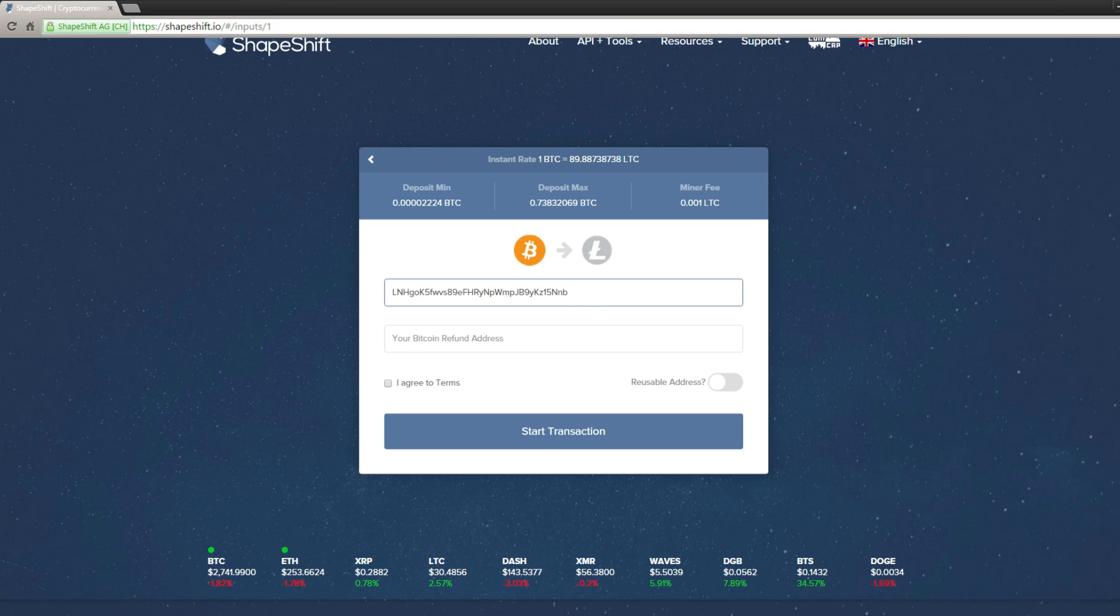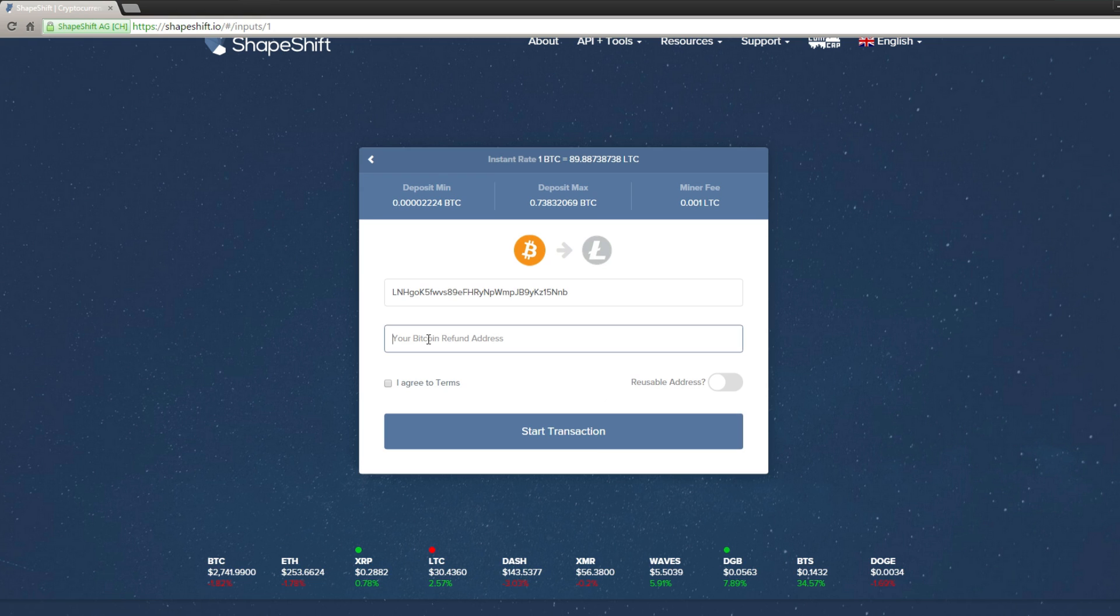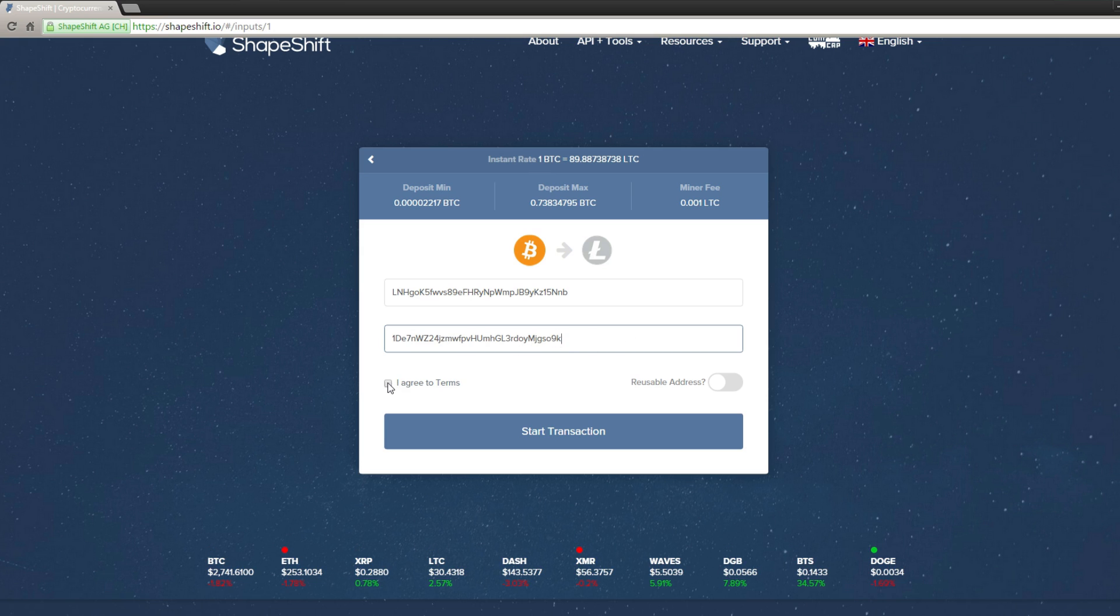Now, this is in case any complications were to arrive in their system. They would send the Bitcoins to this address that you entered here. Me, personally, I haven't had any issues, so that's that. Now press agree to terms, and then click start transaction.